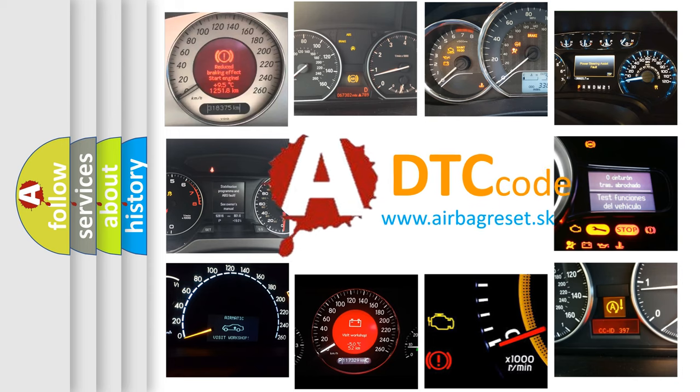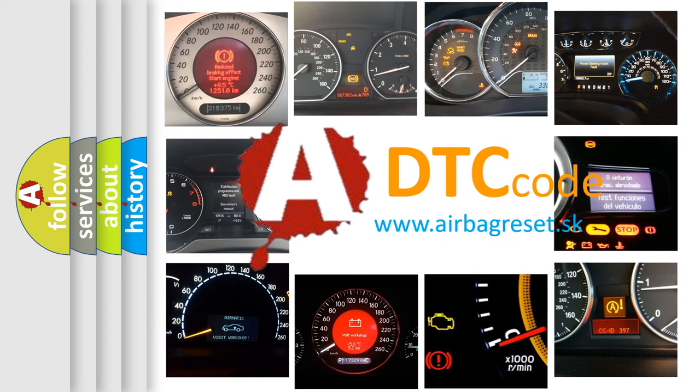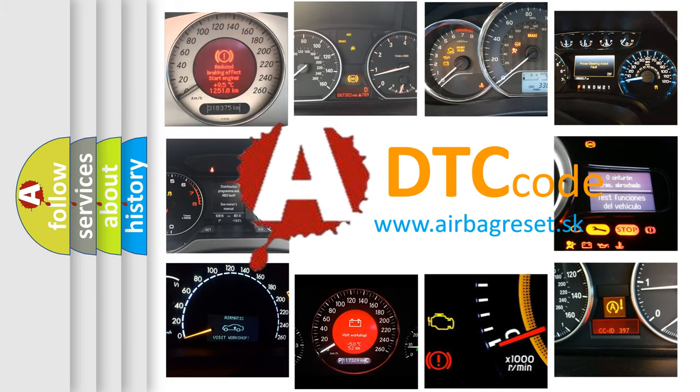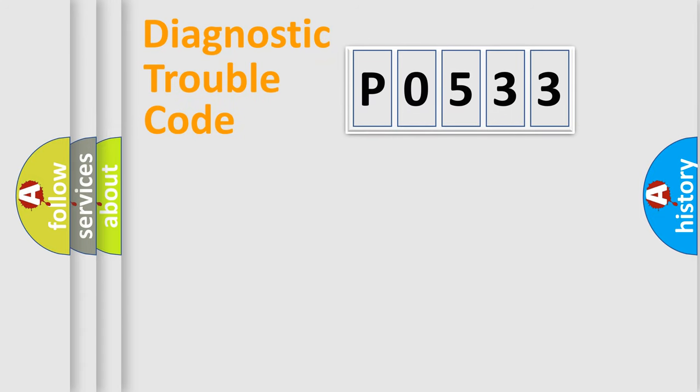What does P0533 mean, or how to correct this fault? Today we will find answers to these questions together. Let's do this.